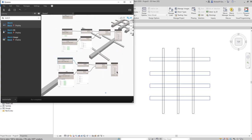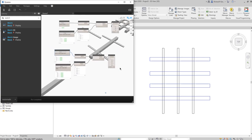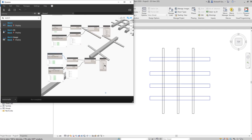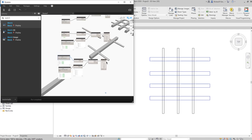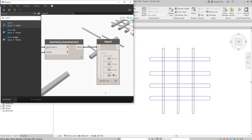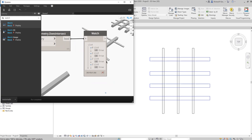Let's check the output. We now have four outputs here.